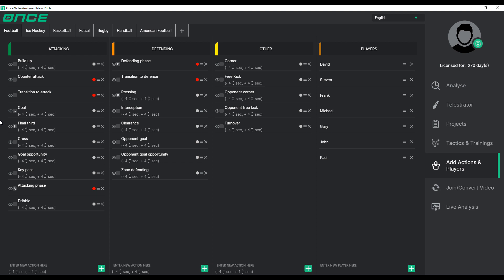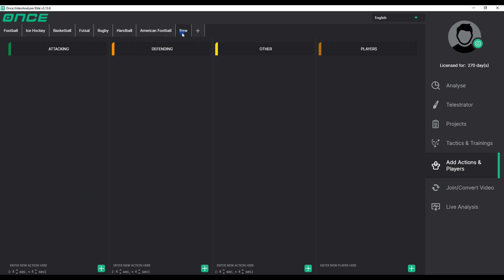To create a completely new template, press the plus button in the template menu. In theory, an infinite number of templates and actions can be created and saved.